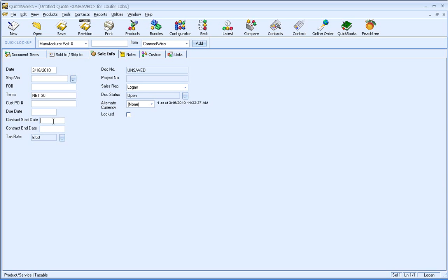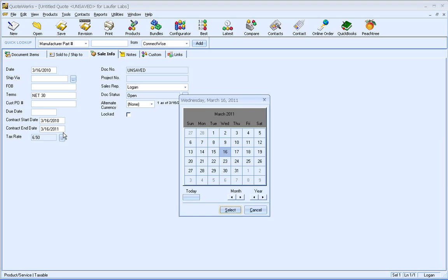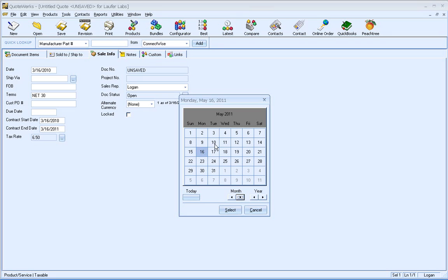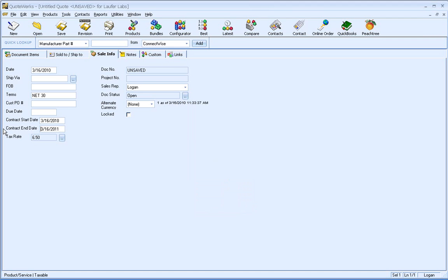So what I'm going to do now is I'm going to go ahead and start the contract today, and we'll go maybe a year from today. And you'll notice that I was using keyboard shortcuts, but you can also use the F2 key to bring up an actual calendar, so you can select from the calendar what you want the start and end dates to be.